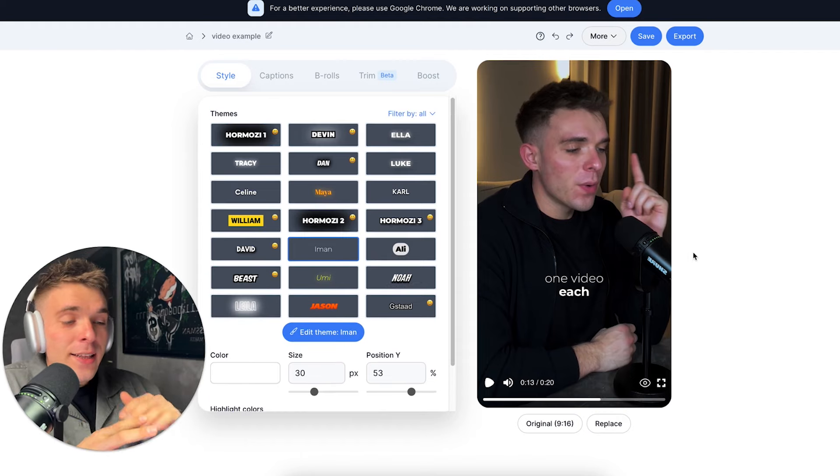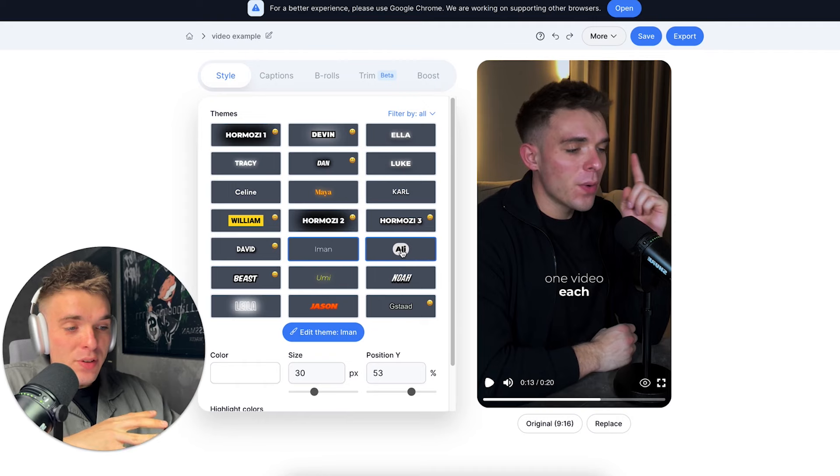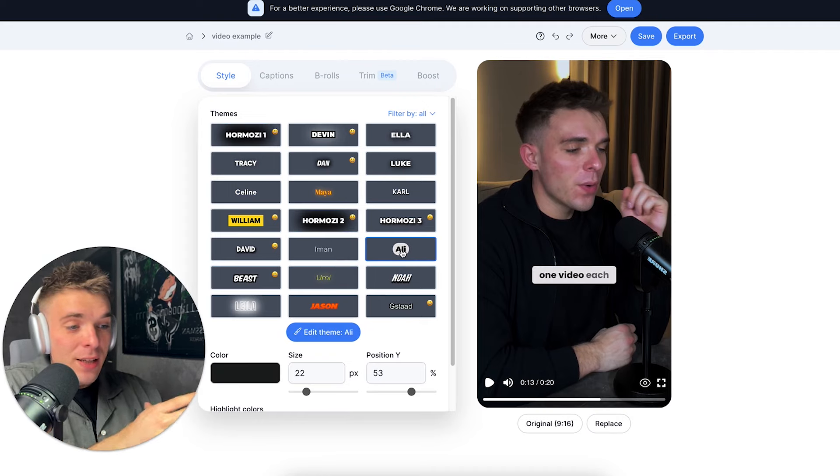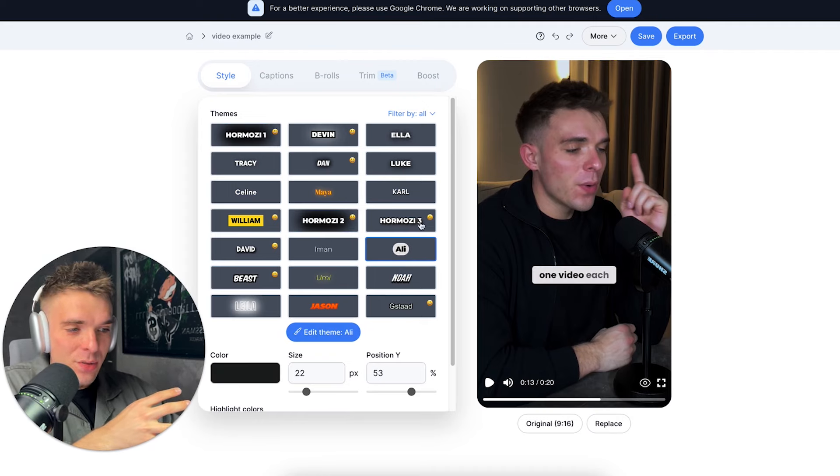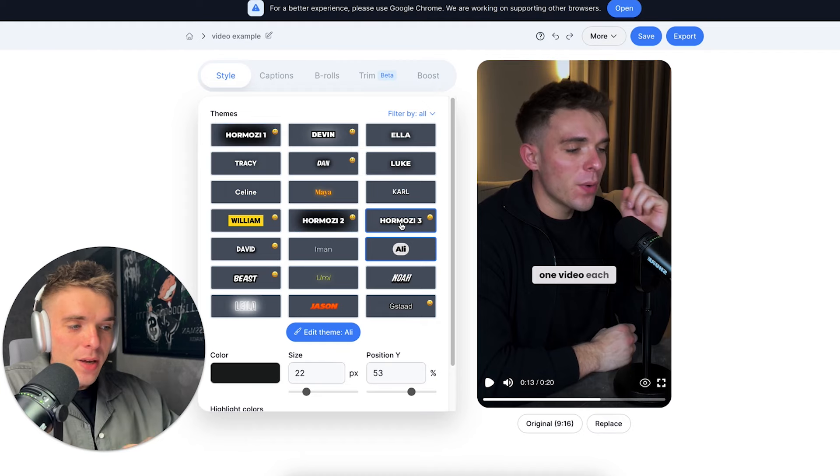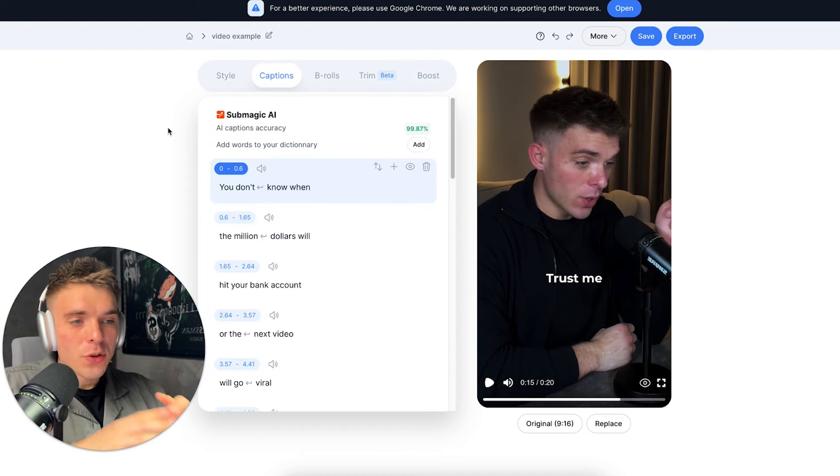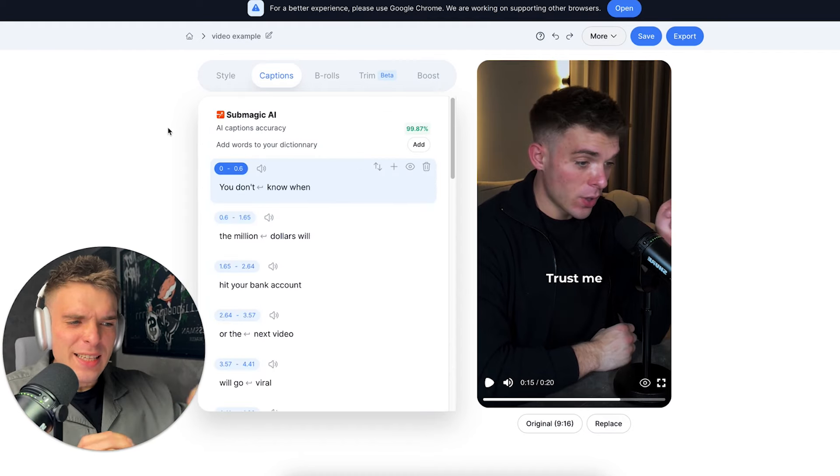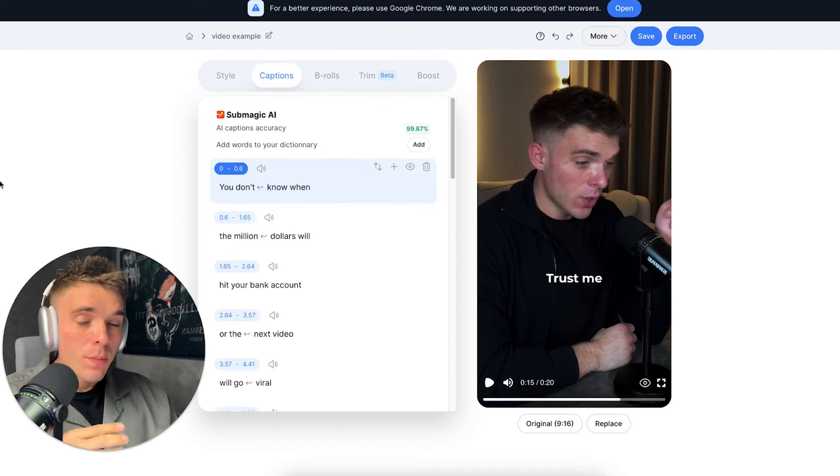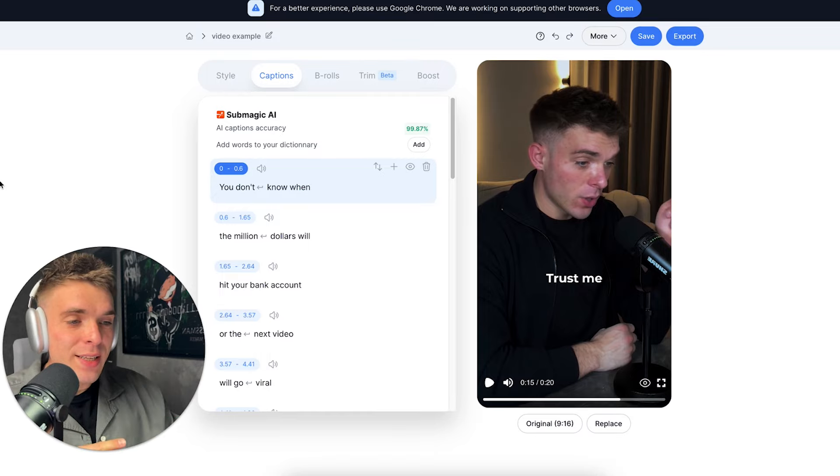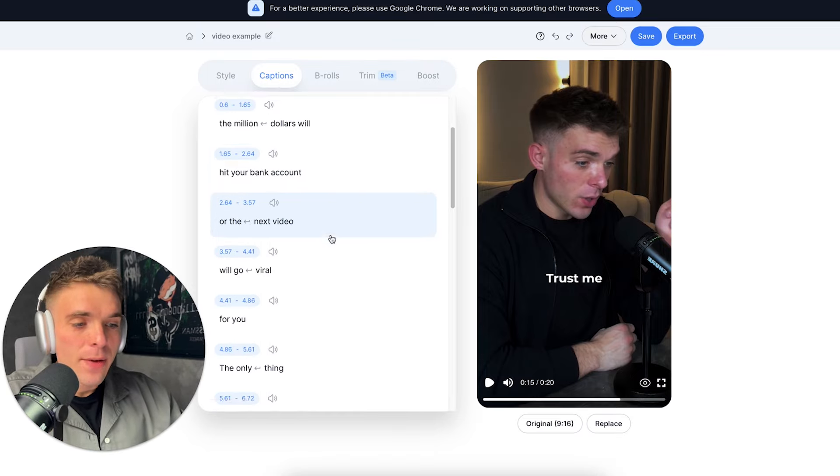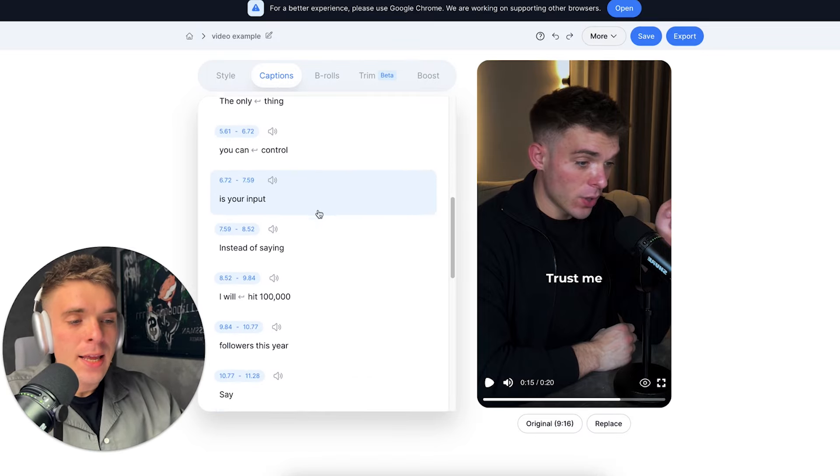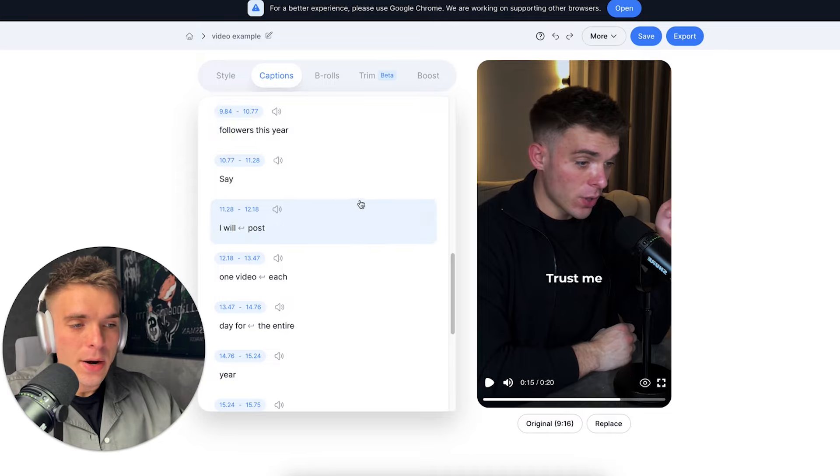And the fact that you can choose so many different themes, like for example, Ali Abdaal, I can choose Ali Abdaal theme and it automatically switches. I can choose Hormozi theme, it automatically switches. Also there's 99% caption accuracy. But if you still notice some sort of mistake, you can just click captions and fix any mistake that you notice right here.